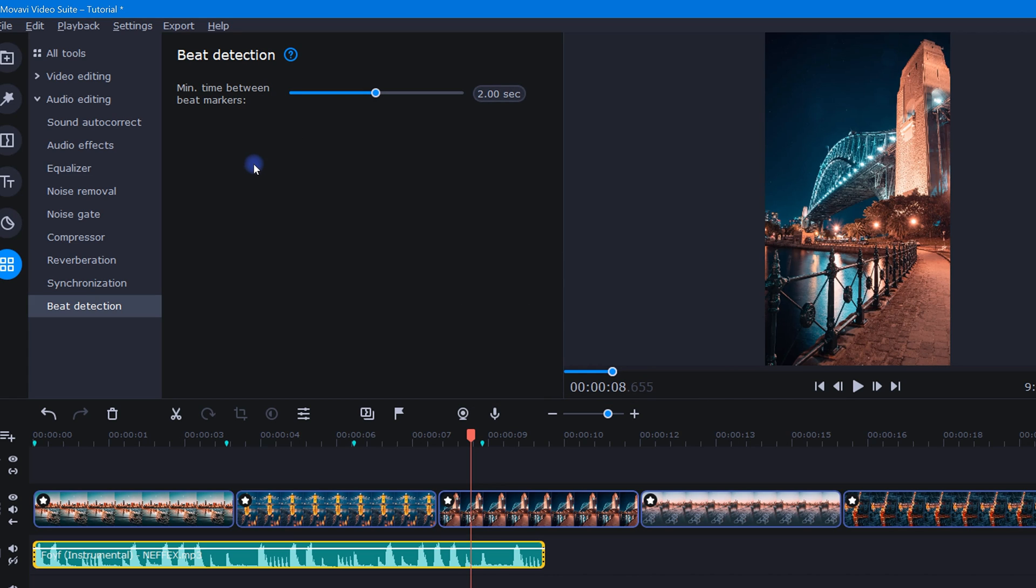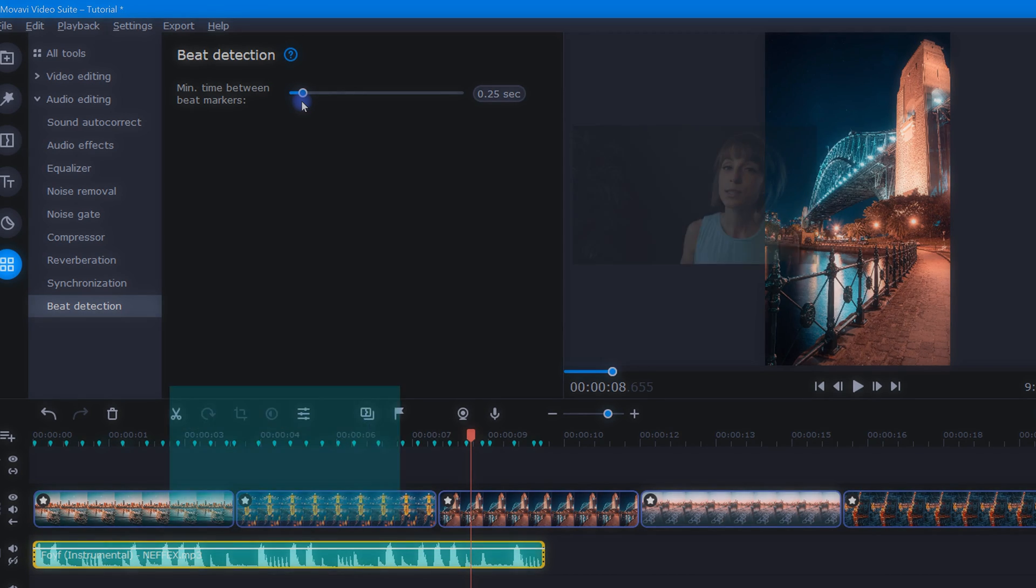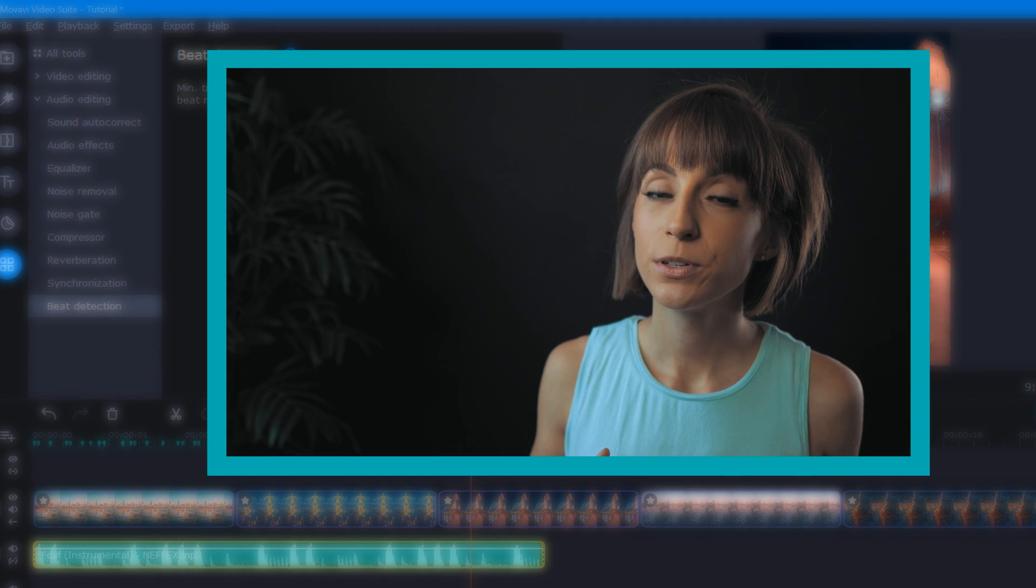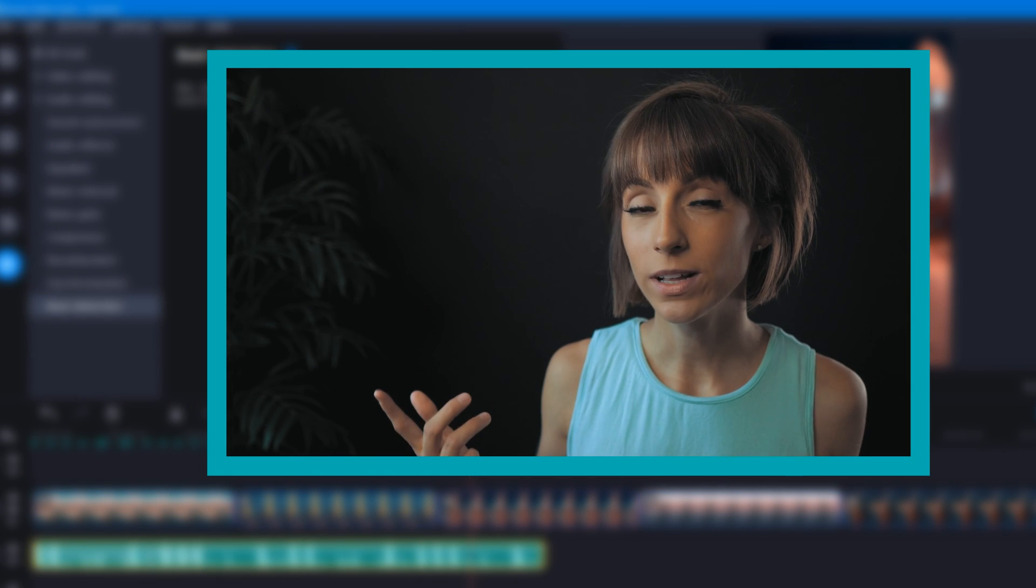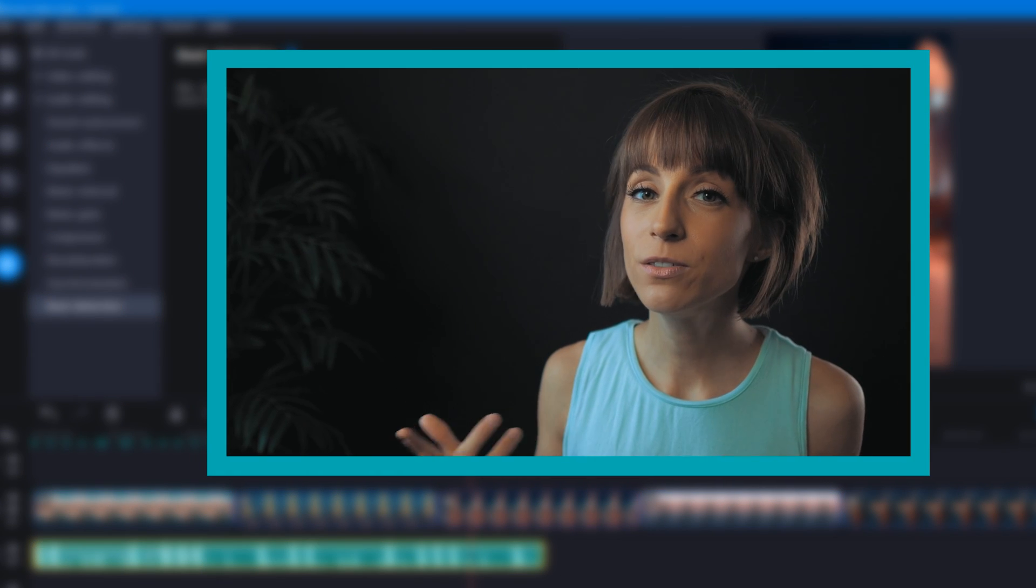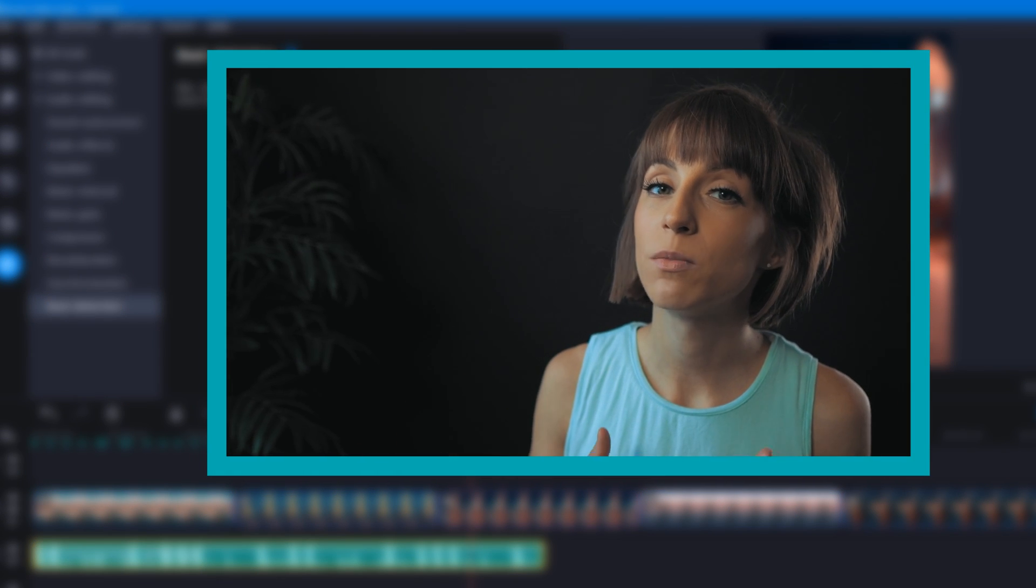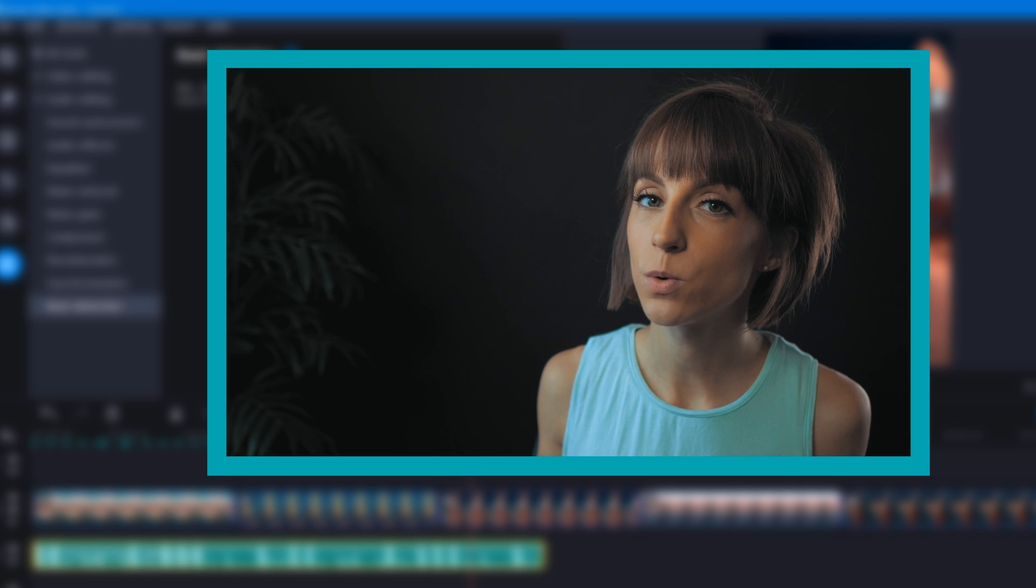Now if we take a look down here at the timeline, we can see these little blue beat markers have been added. These little blue beat markers are indicating where the beats are in the song. By adjusting the slider bar up here like this, we can increase or decrease the amount of time between beat markers. So if you want your Instagram reel to flip through photos quickly, be sure to adjust this to give yourself plenty of beat markers to work with.